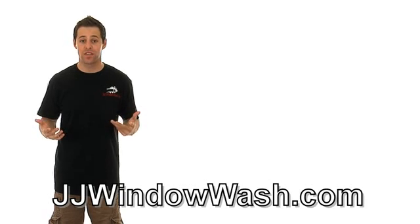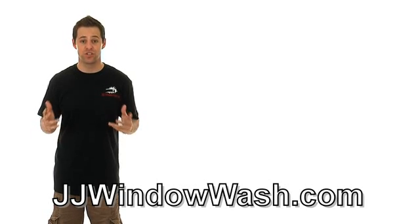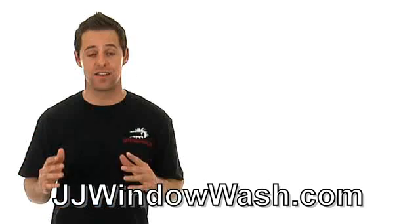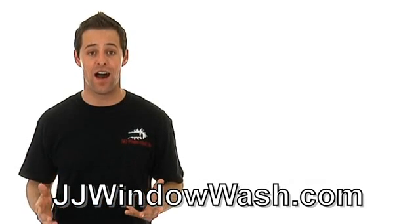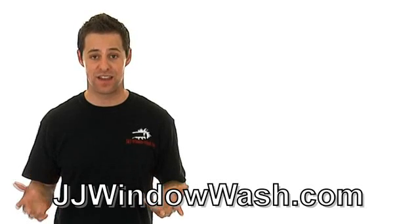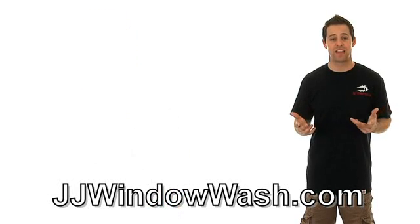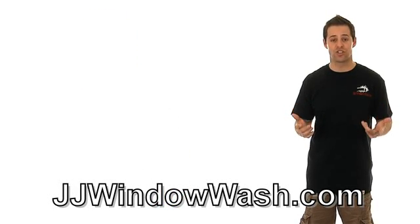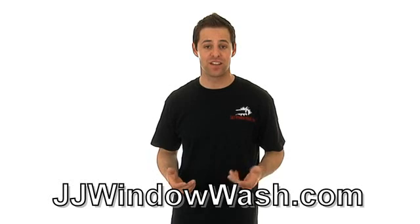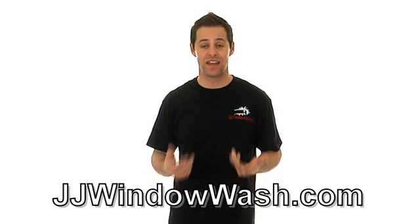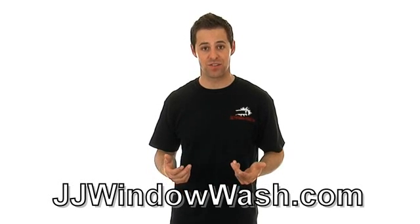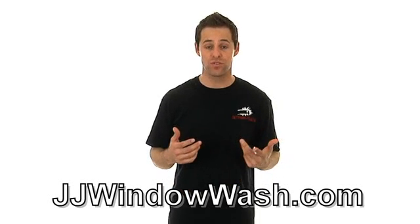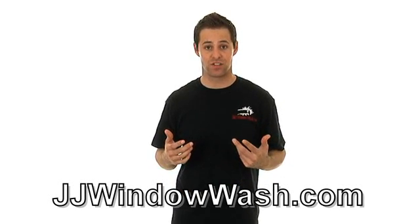One of the things you need to be sure of when you do call a window cleaning company is do they have high safety standards? A window cleaning company needs to have OSHA standards. They need to be safe on ladders. They need to be safe on any lifts that they might be using. They need to be safe with any poles that they might be using on the job.